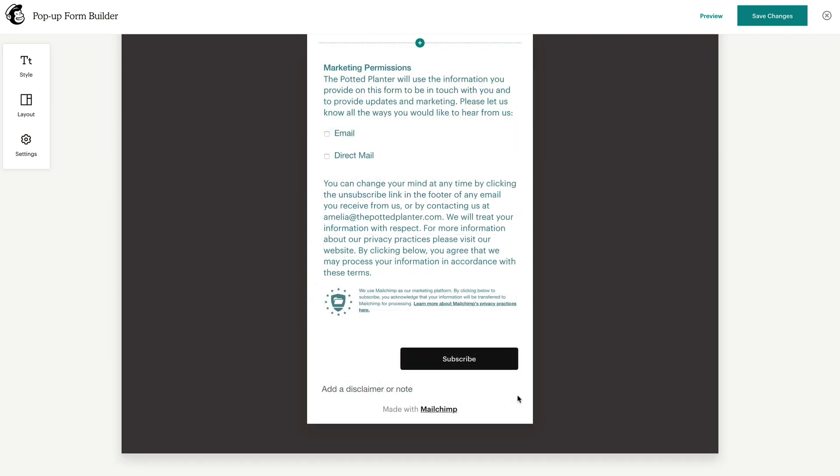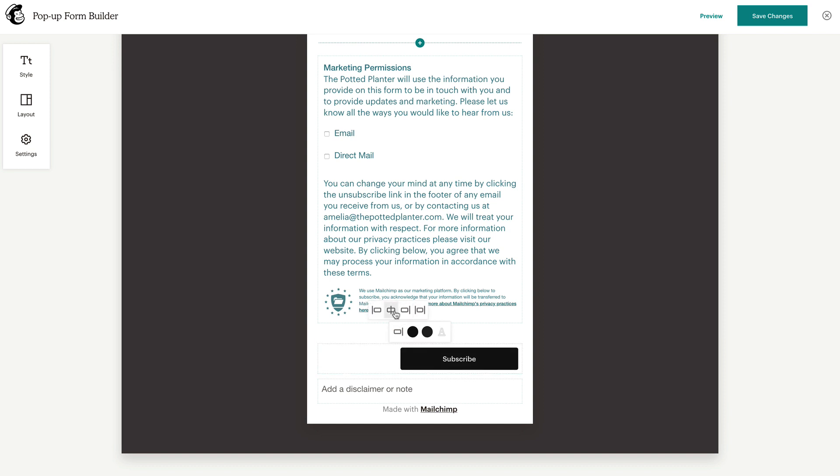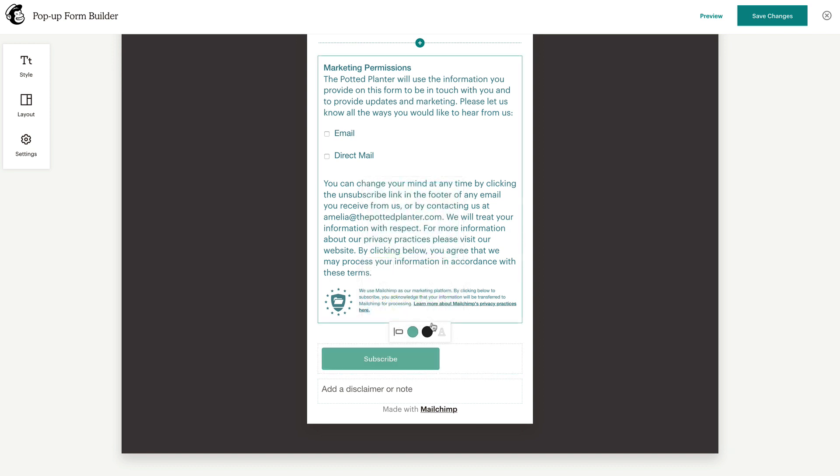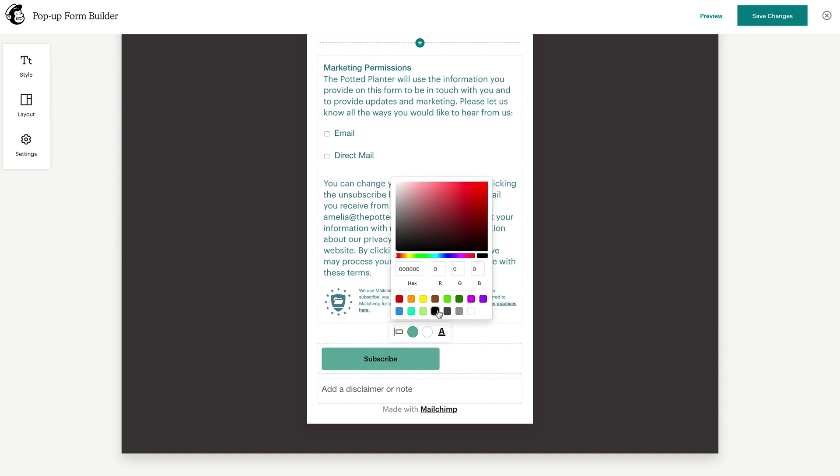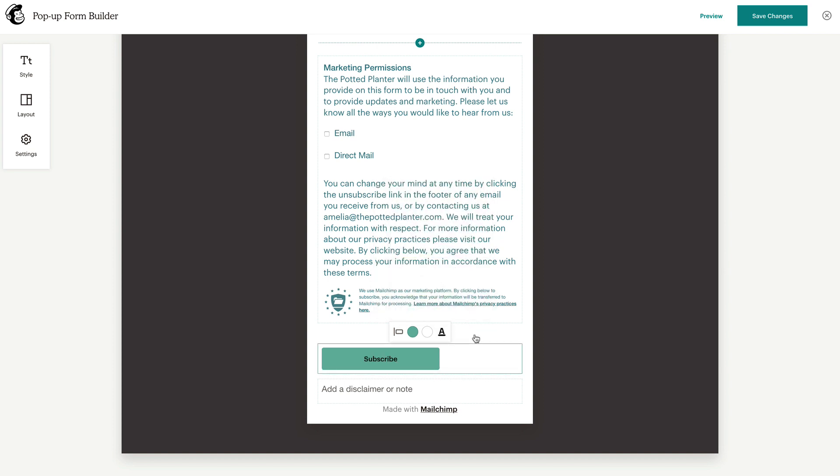Next, click the box with your Subscribe button to change the alignment, background color, overlay color, font color, and display text of your button.